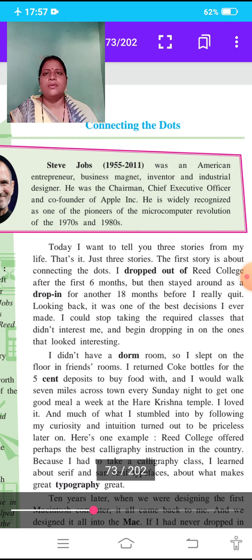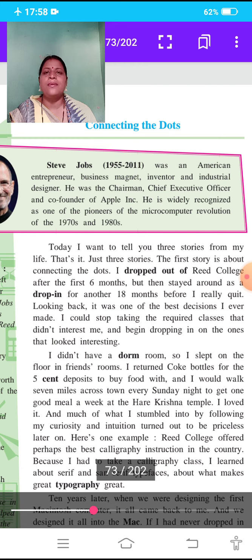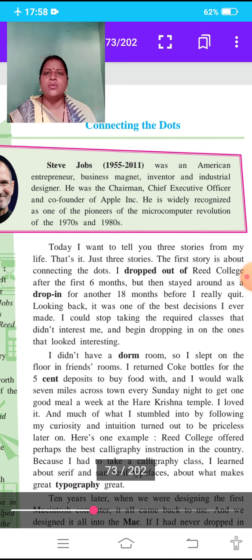In this paragraph, the writer Steve Jobs wants to tell us the three stories of his life. He wants to explain that due to these stories, there was a turning point given to his life. These stories gave a turning point to his life, and so he wants to share these stories with us.